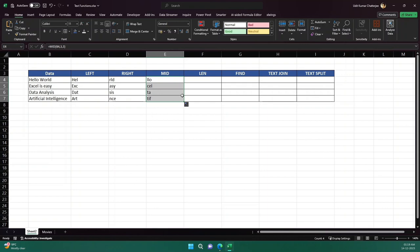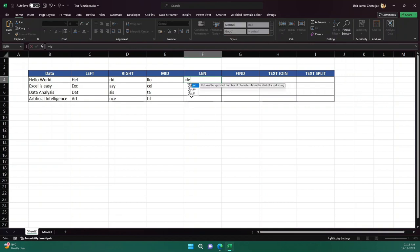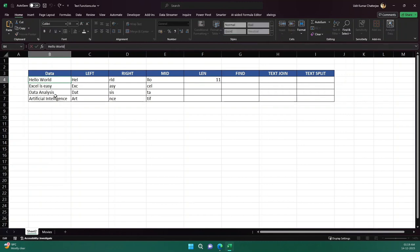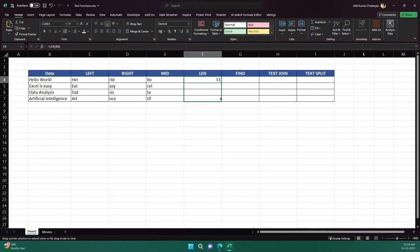Now, LEN is a function that provides the length of the entire text. If I write LEN and provide a cell, it gives me the number of characters present in that text. It also includes space characters — any character present is counted. This is how we can get the length of the text.